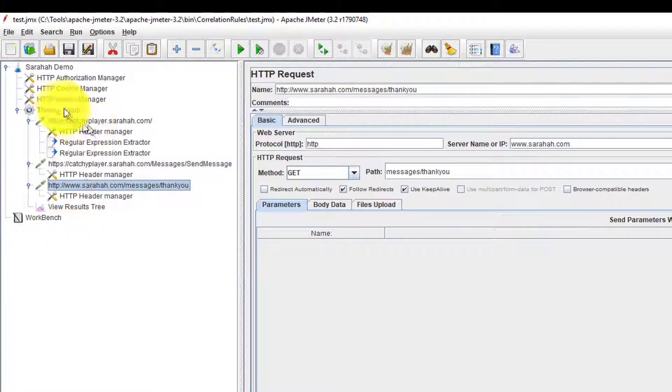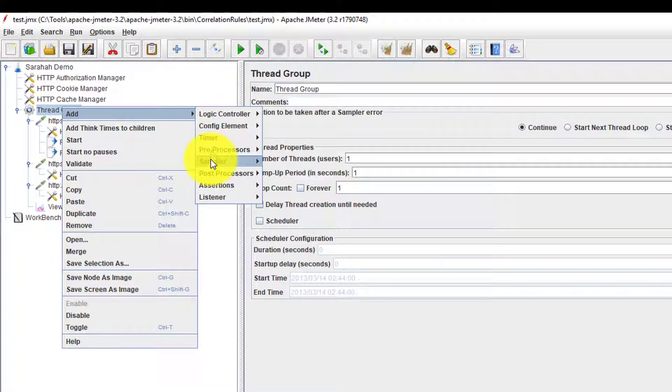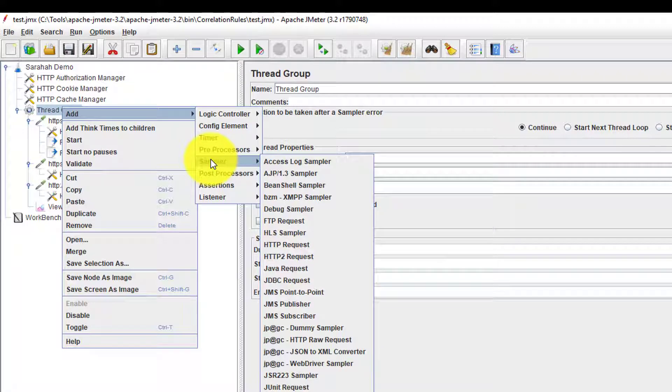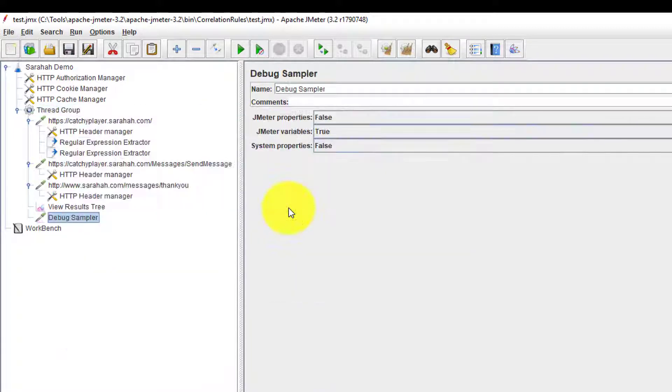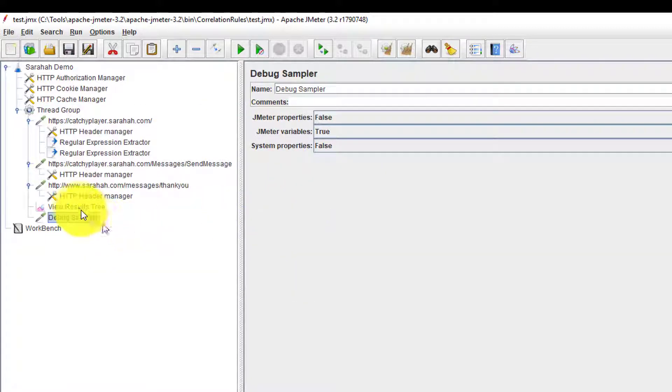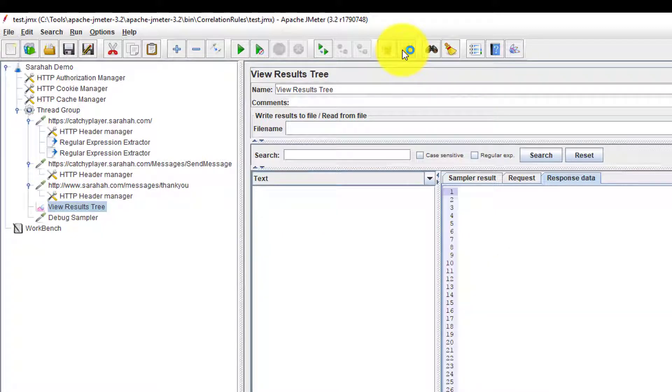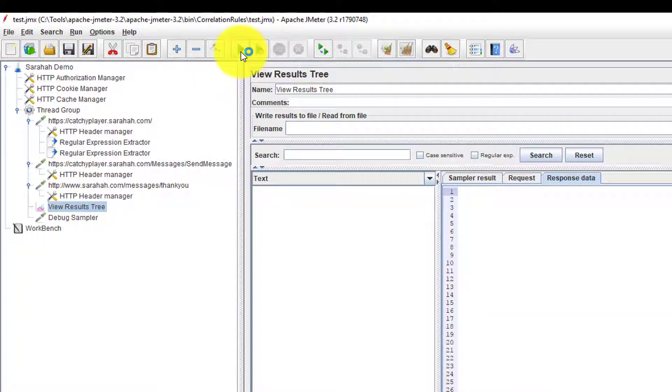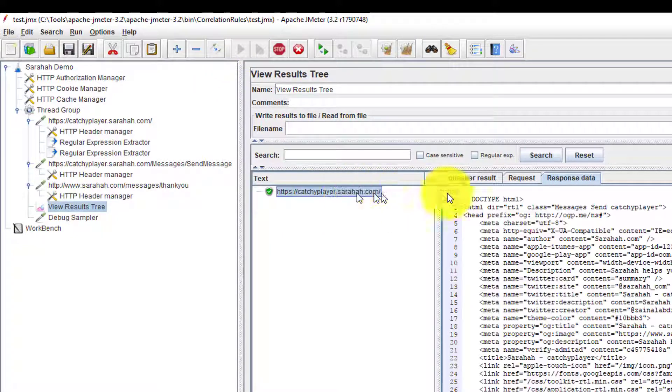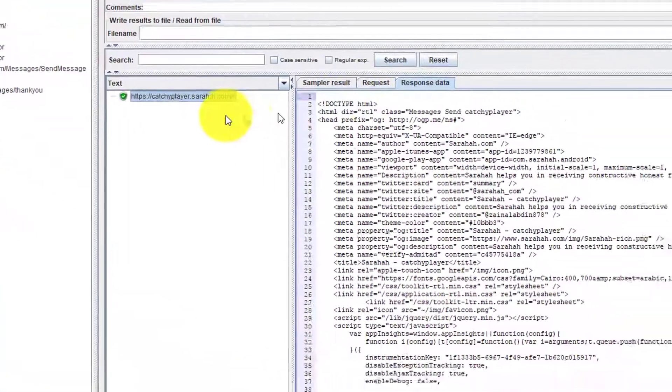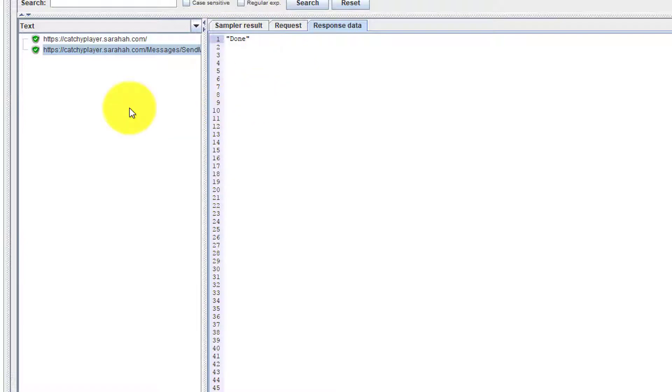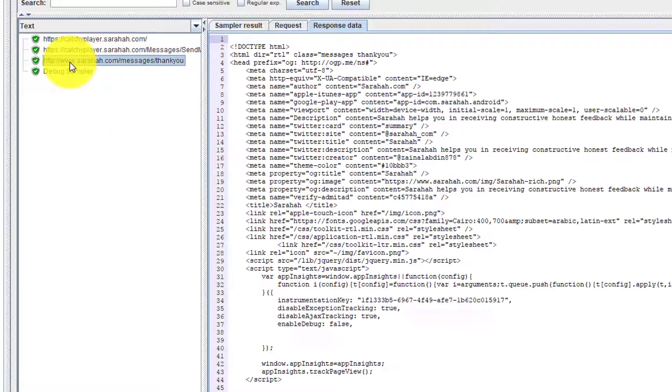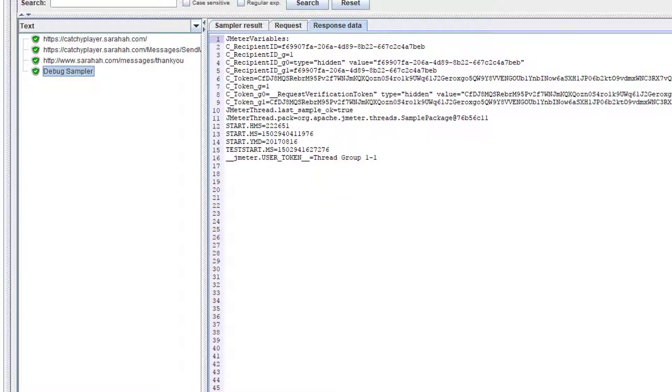Now I am going to add a debug sampler just to see whether the extraction is working fine or not. I am going to execute. First request is successful. Second request is successful. The response data is done. Third also successful. And the debug sampler you could see the extracted data.